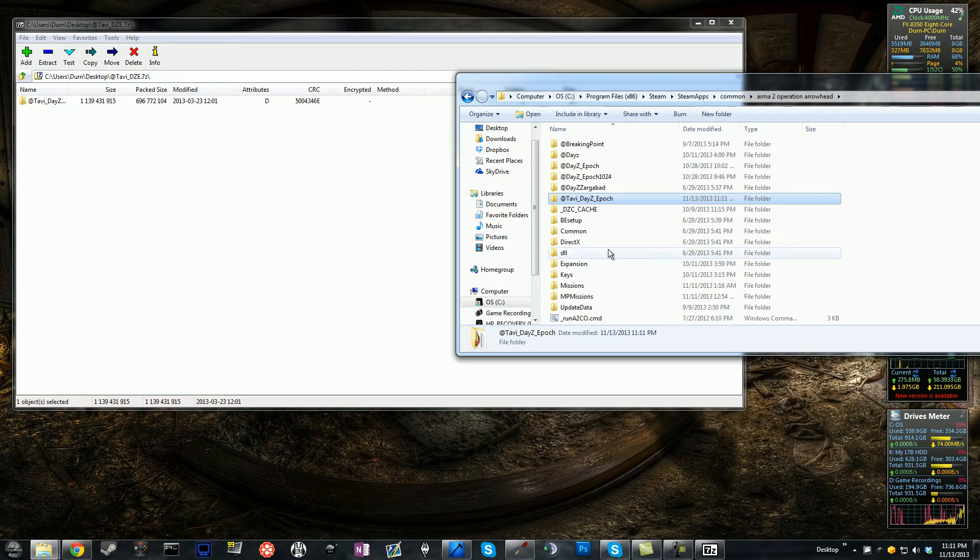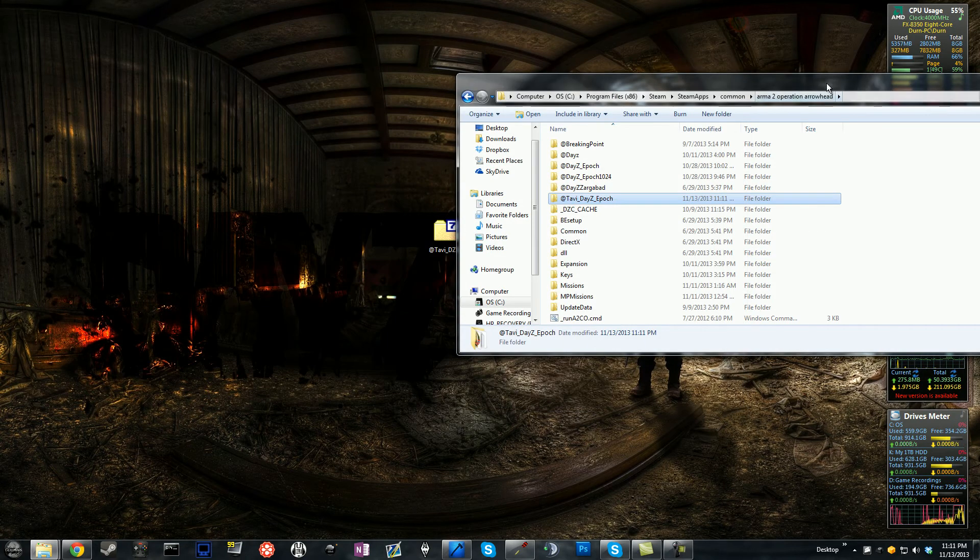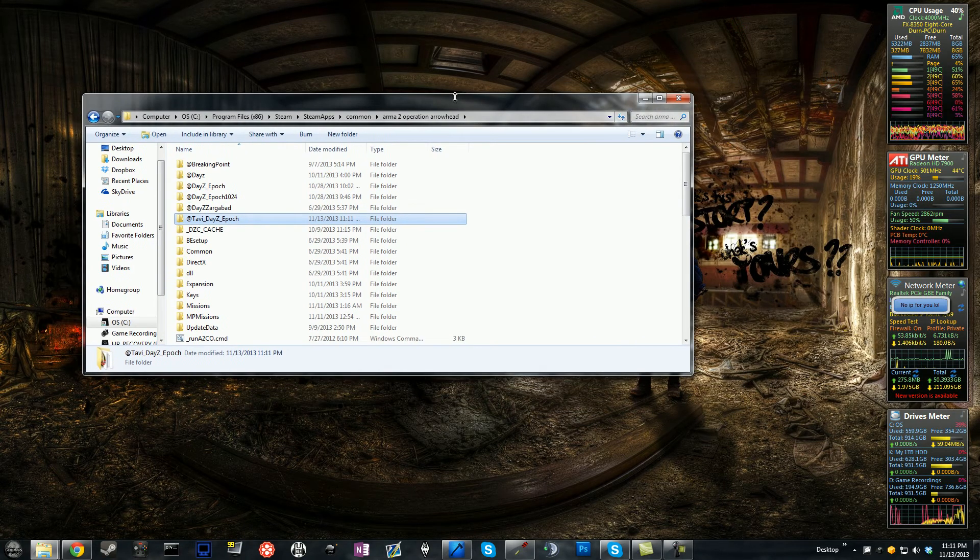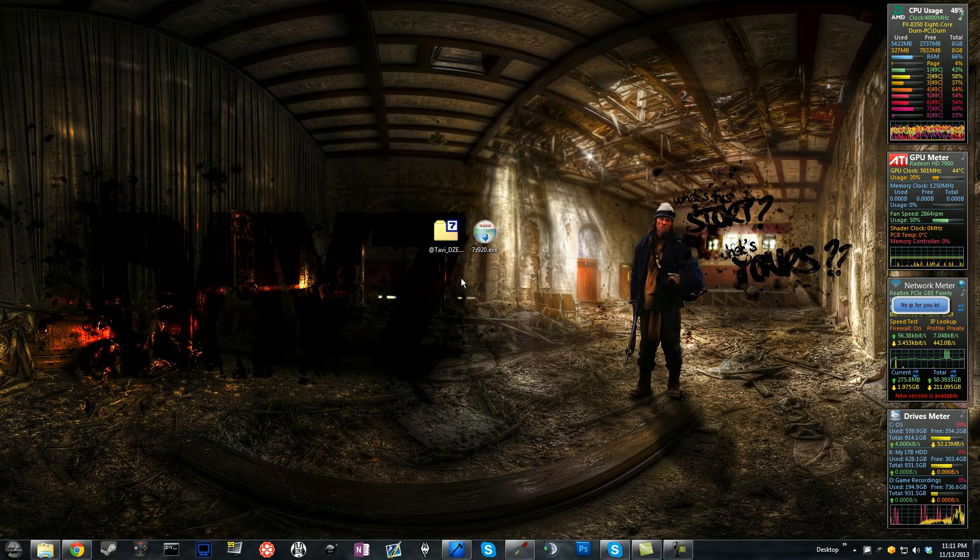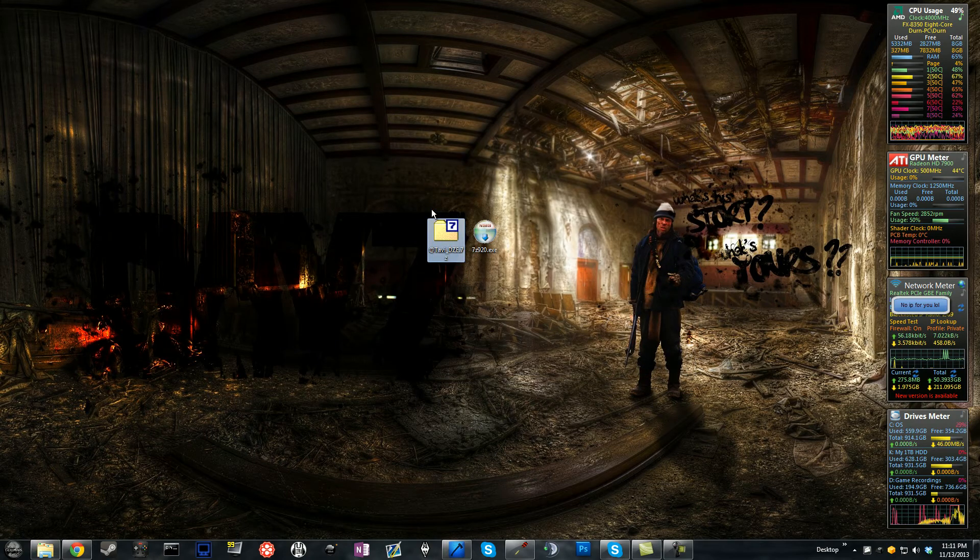Once you guys have everything transferred over, you can exit out of the archive and you can exit the program files, and you can delete the entire archive.